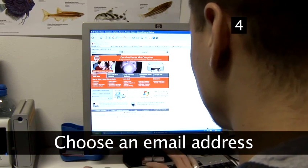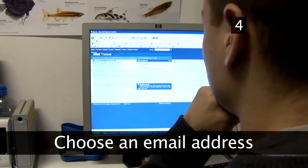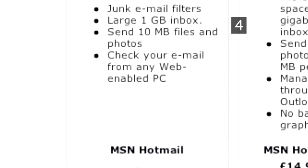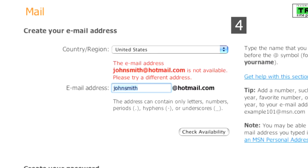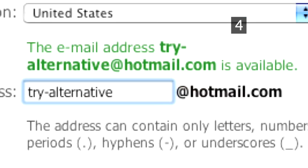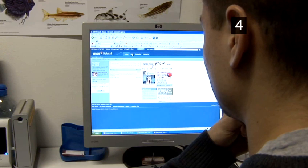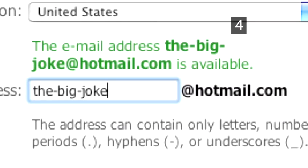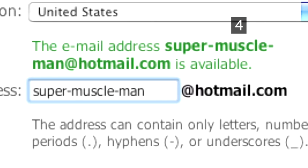Step 4: Choose an email address. If you have your heart set on a particular email address, be prepared for disappointment, as most of the common names on the big email providers, such as johnsmith at hotmail.com, have long gone. Either have alternatives ready, or try one of the smaller providers instead. Think about what you will be using your email account for, as choosing a joke name or nickname may not look very professional if you ever use it for business purposes.